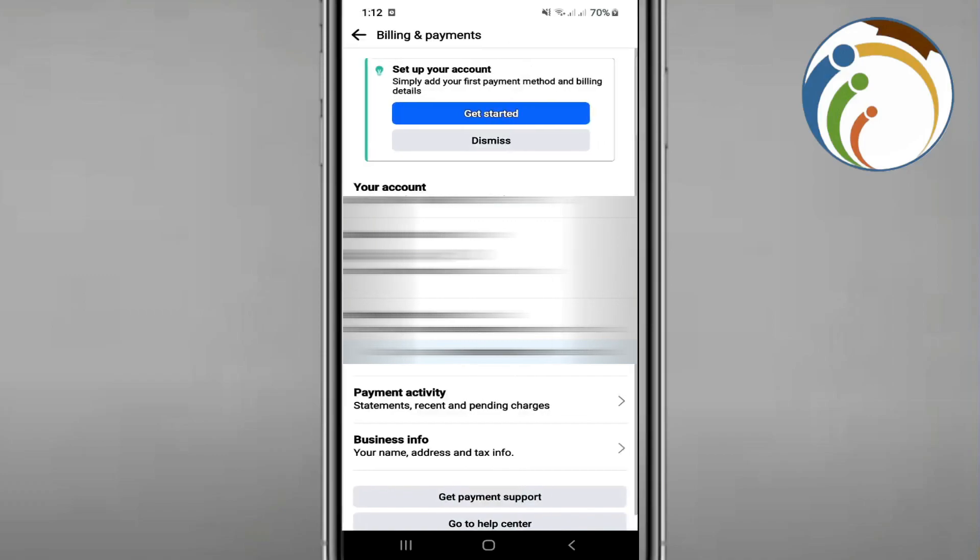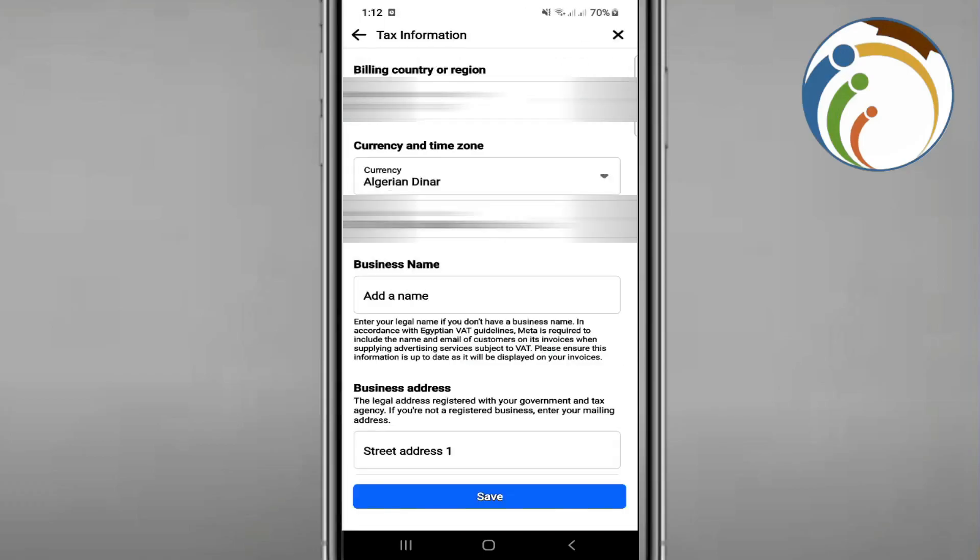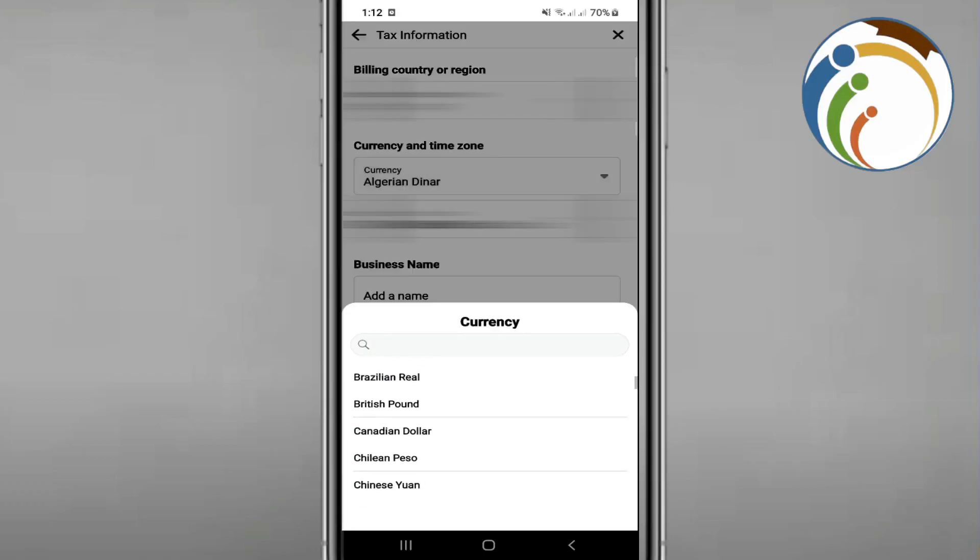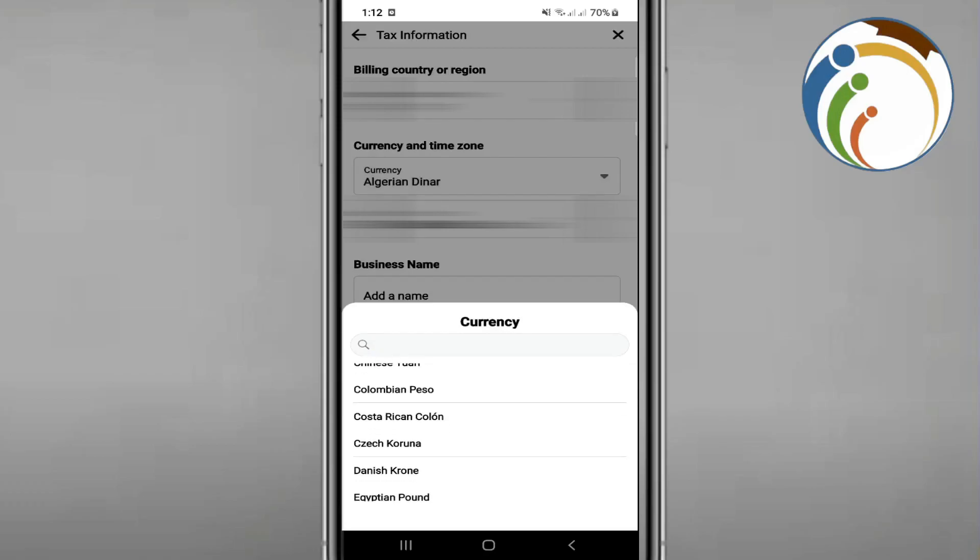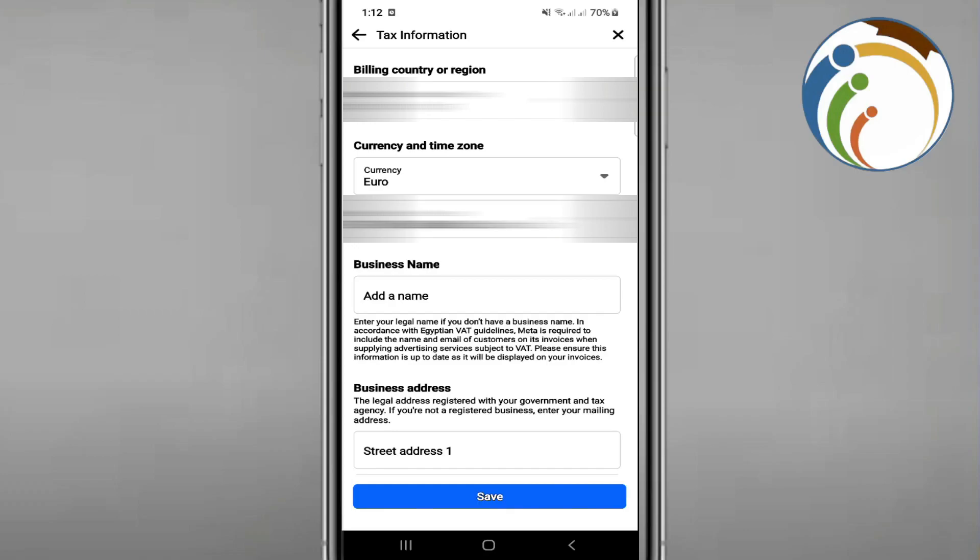Once you click on Add Payments, you will see Billing Payments and then click on Business Info. You are going to change the currency. You can see that you can go to the part which is called Euro, for example. This is very good and helpful to understand.